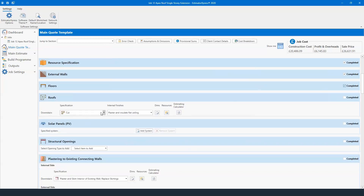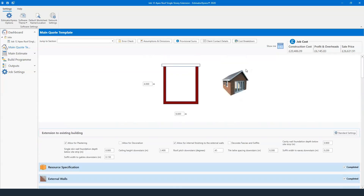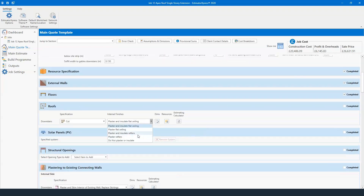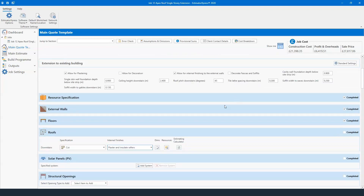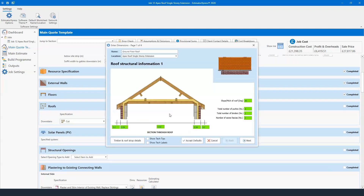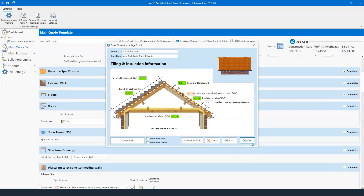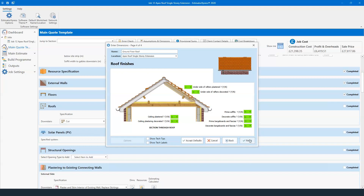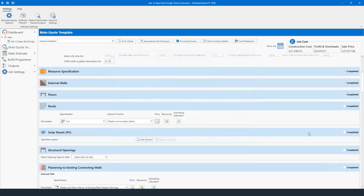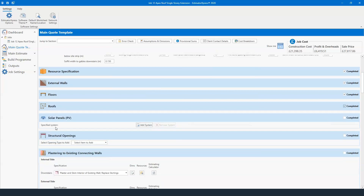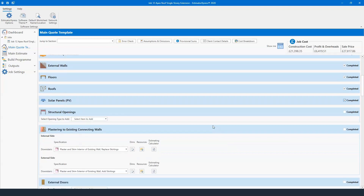From there we look at the roof — a cut roof plastered and insulated to a flat ceiling, or this could be a vaulted ceiling meaning plastered and insulated to the rafters, with the option to add Velux windows. We go into the dimensions for the roof structure, tiling, and roof finishes. There's also an option to add solar panels if needed.